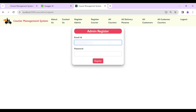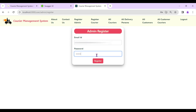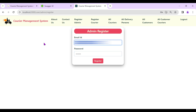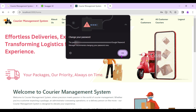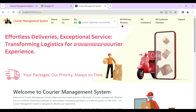From here, admin can register other admins. Let's register one — I'll register Admin 50, enter the email and other details, then click Register. Admin registered successfully.